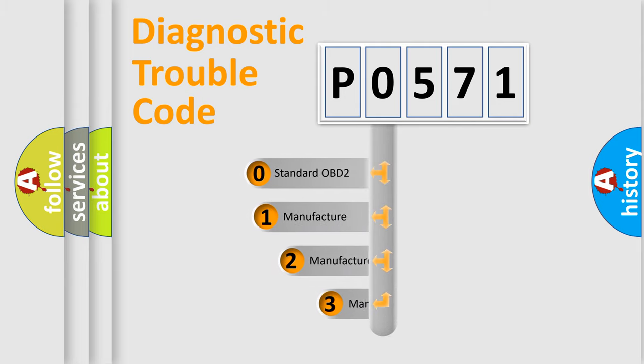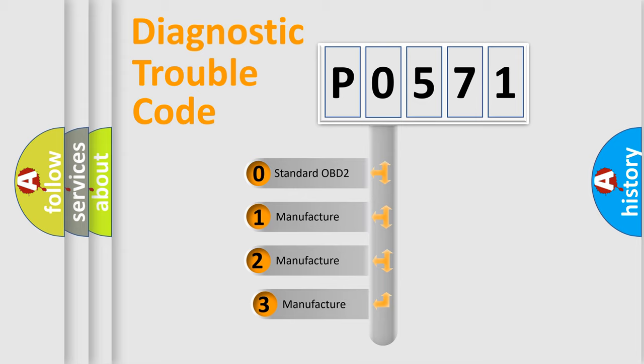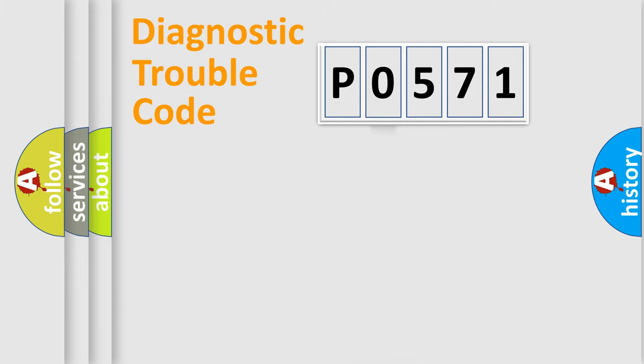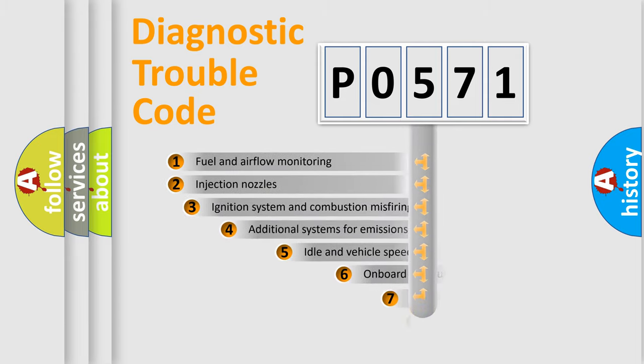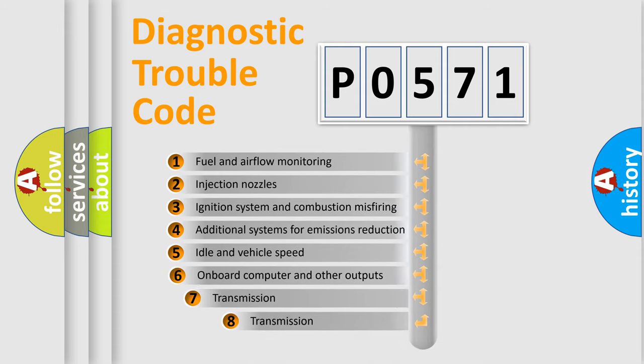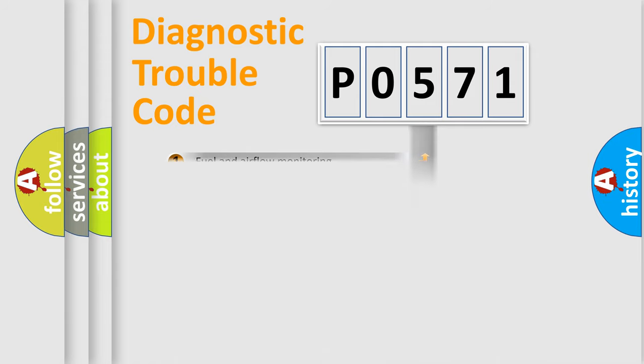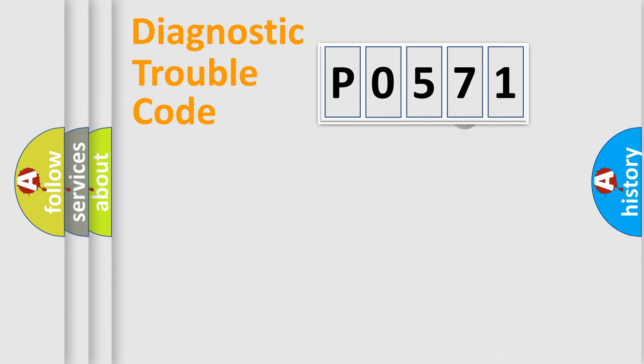If the second character is expressed as zero, it is a standardized error. In the case of numbers 1, 2, 3, it is a car-specific error. The third character specifies a subset of errors. The distribution shown is valid only for the standardized DTC code.